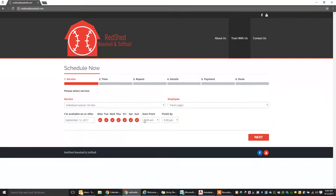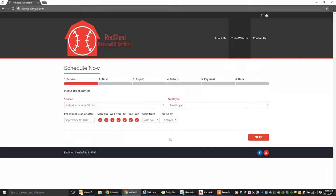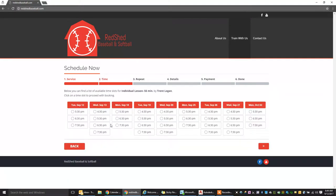And then you will select the days and time that you're available. So if you can't get there until 4 o'clock and you want to be done by 9, any day of the week except Saturday and Sunday, click next. This will pull up any available openings that I have during your selected time slot.